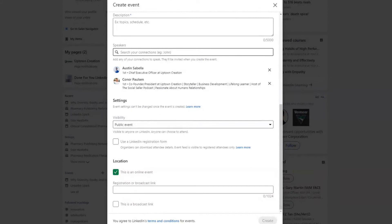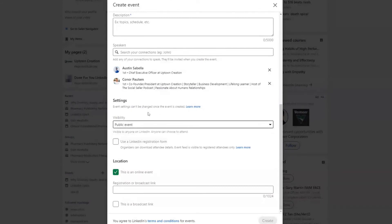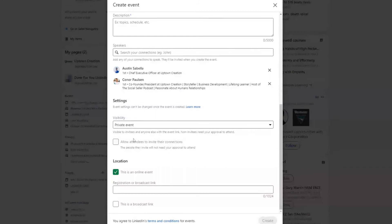Some of the last things are choosing the visibility. You can choose to have a public event that anybody can come and search on LinkedIn and choose to join, or you could choose to have a private event where you need an invite to be able to approve. You can even go further to say you'll allow other attendees to invite their friends, or you won't allow that.